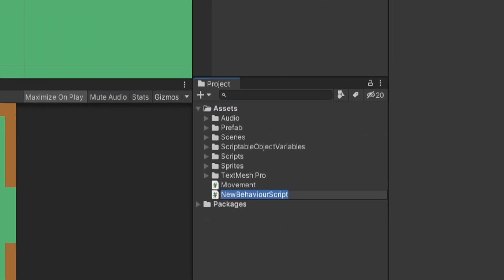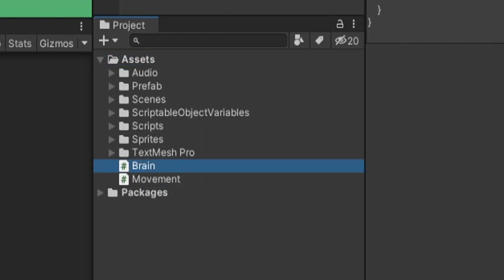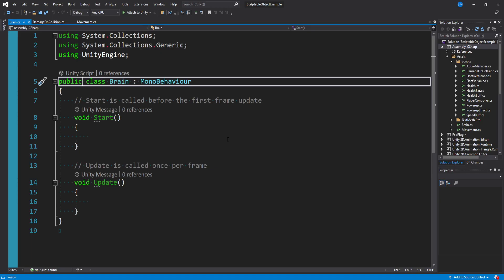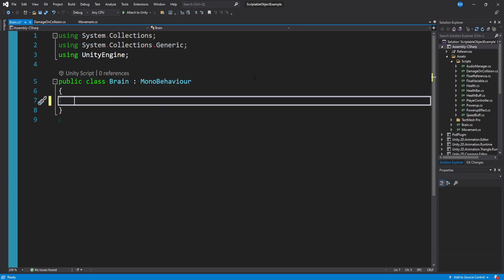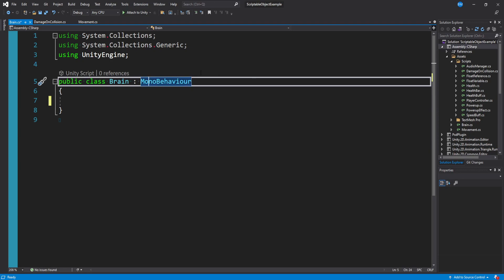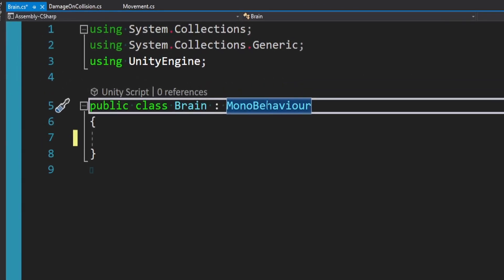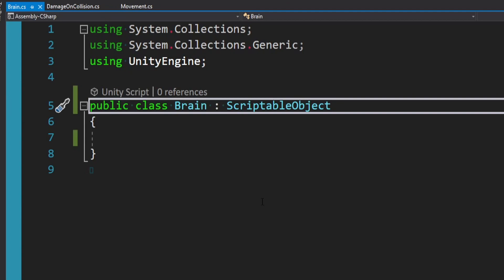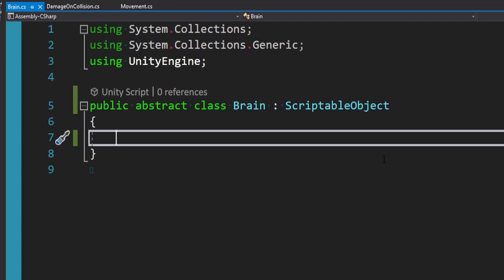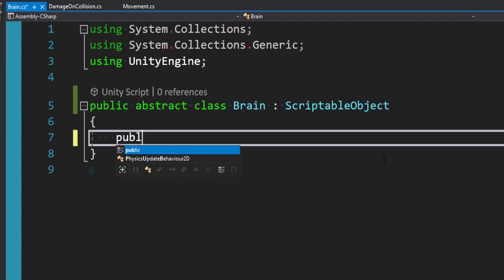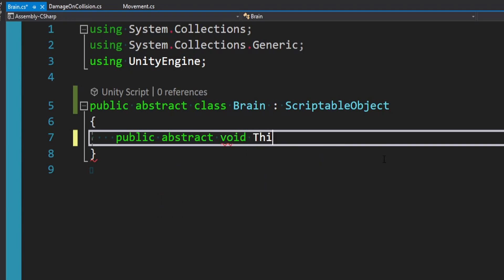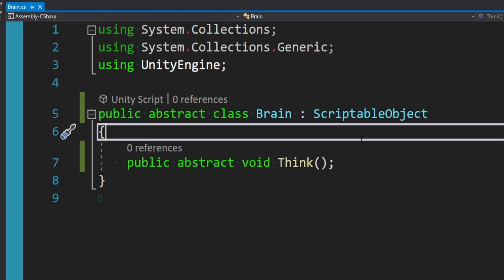I'm going to make a new C# script and call this Brain — it could also be called AI Behavior or something like that. We can get rid of Start and Update. What we want to do is make a template for all of our AI behaviors going forward. This is going to be a ScriptableObject, so we don't want to inherit from MonoBehaviour — we replace it with ScriptableObject. And because we want this to be more of a template, we actually want this to be a public abstract class. For simplicity, we're just going to have one method: public abstract void Think. This is all we're going to need in this abstract template.